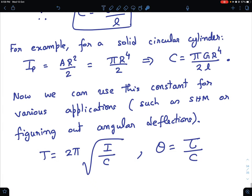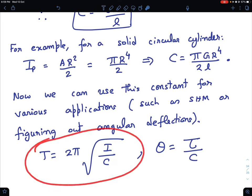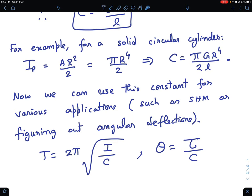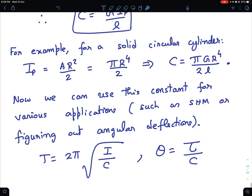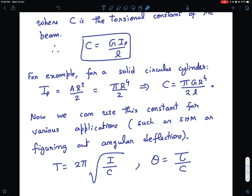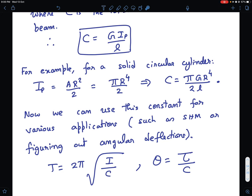Once we have the torsional constant, we can solve several problems. For simple harmonic motion, the time period of a torsional pendulum is 2·pi × sqrt(I / C), where I is the moment of inertia and C is the torsional constant. Similarly, if you want to find the angular deflection when a torque is applied to the front face, you use tau = C·theta to calculate theta directly. This same formula applies whether you have a square section, rectangular section, equilateral triangular section, or any other kind of beam.